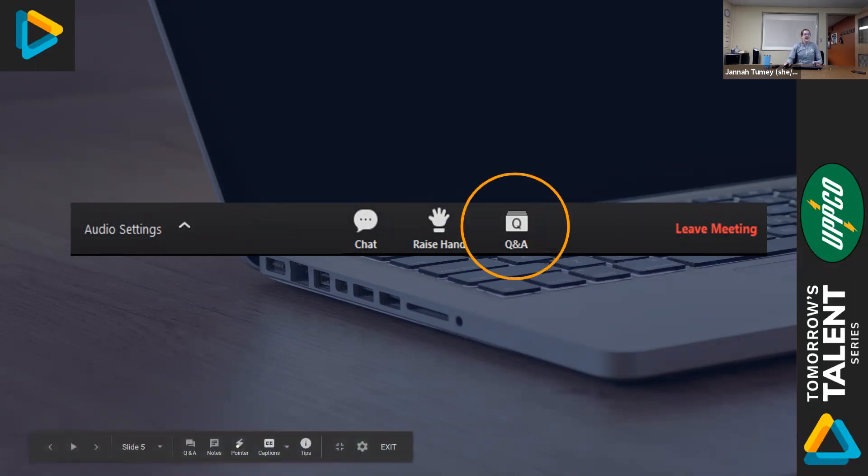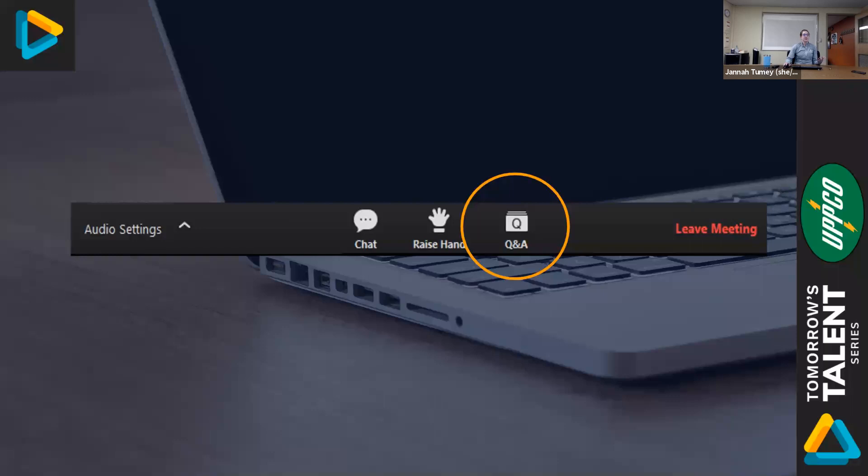All right. So just to jump into questions here, Ryan, can you tell us a little bit about what your position as a journeyman substation technician entails?